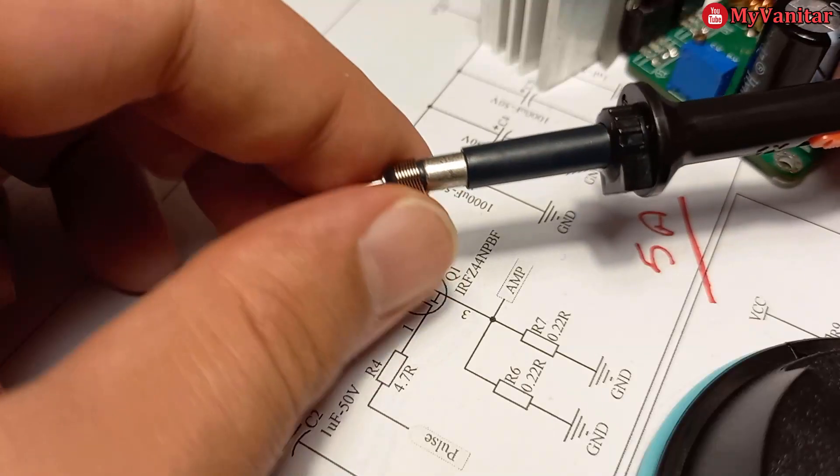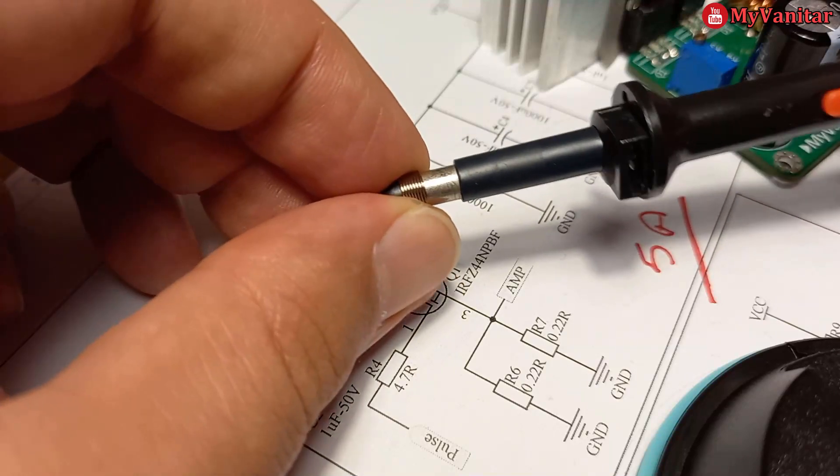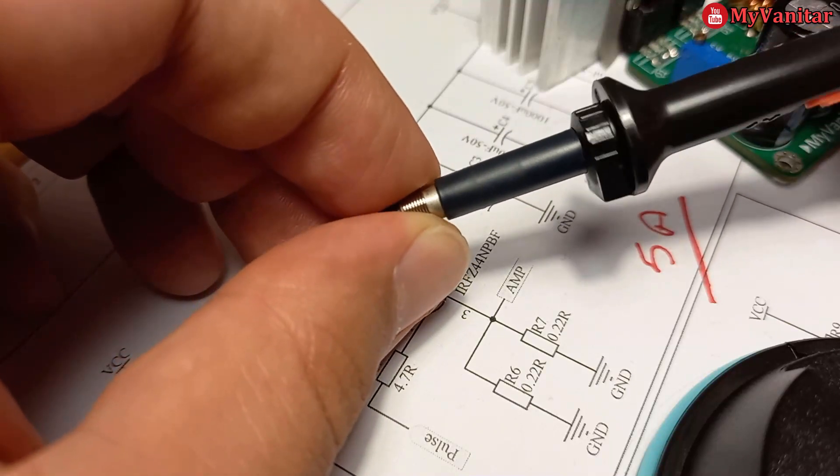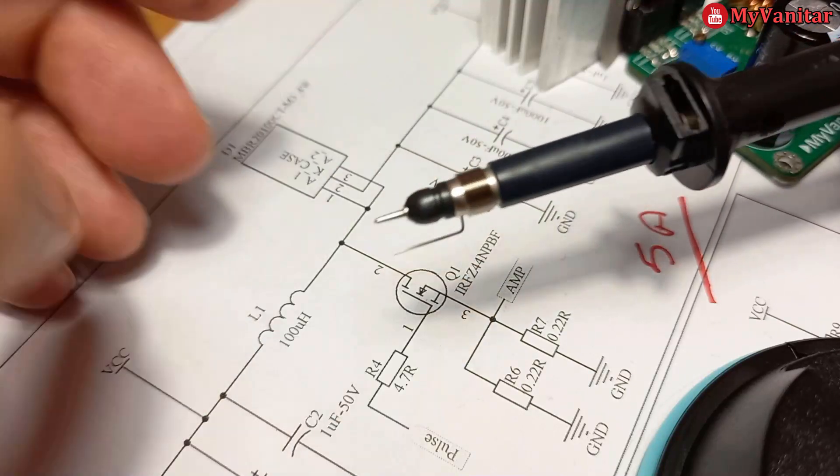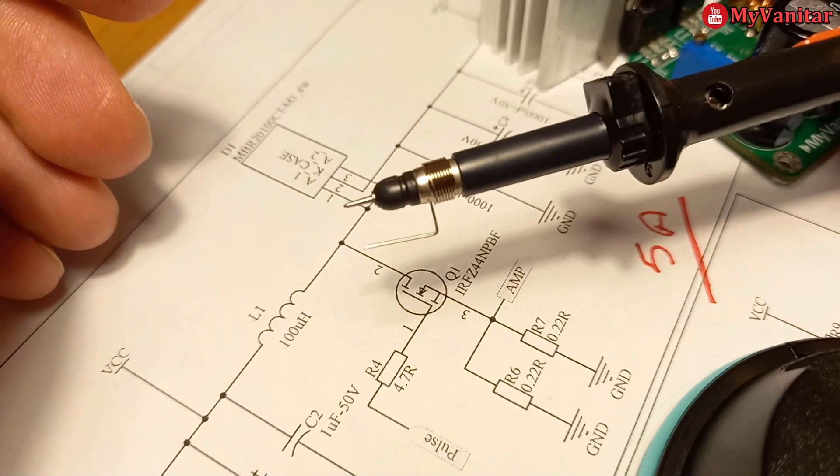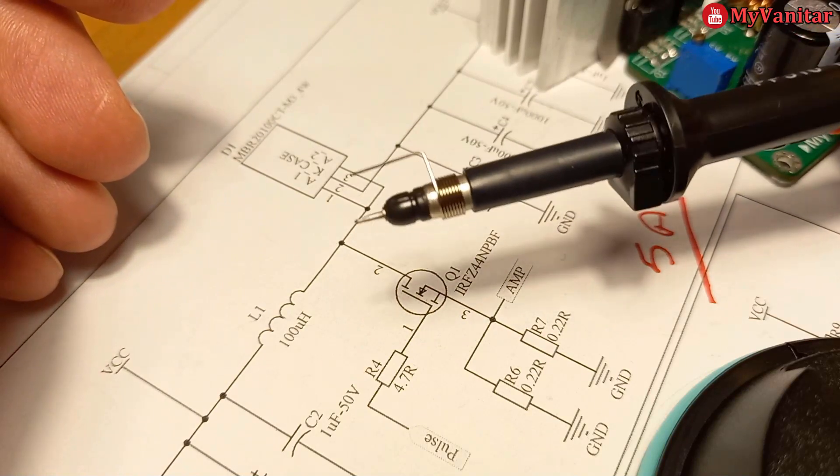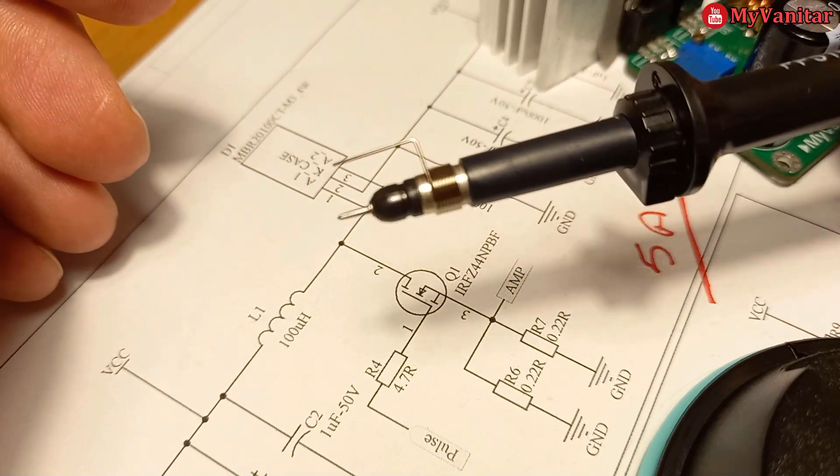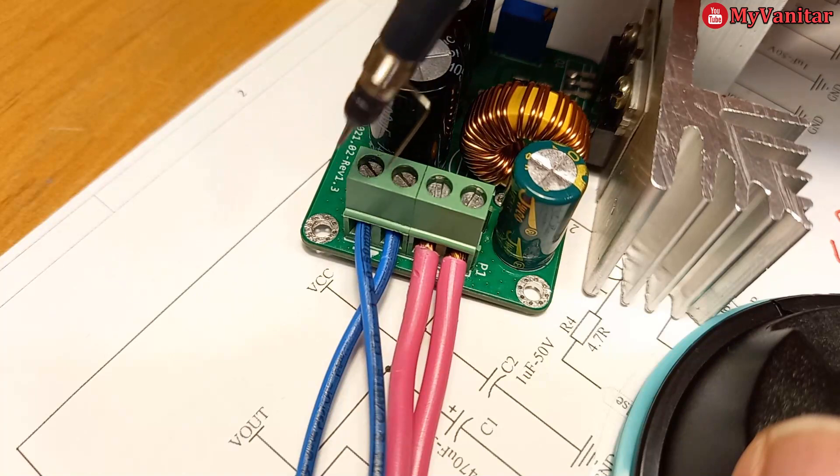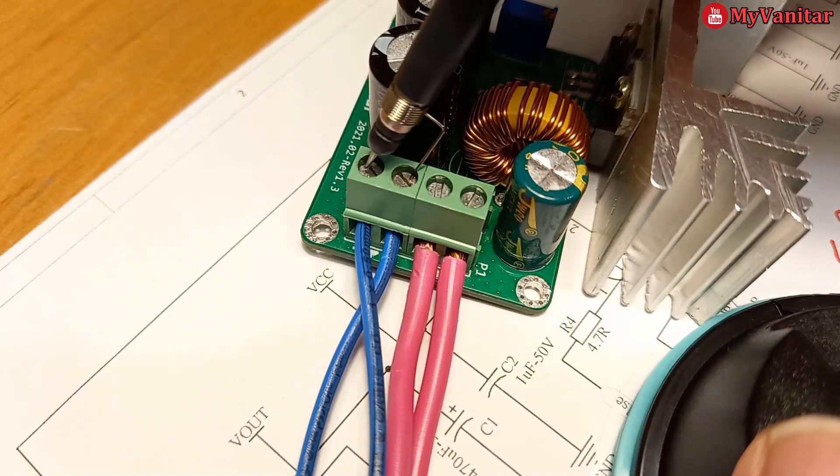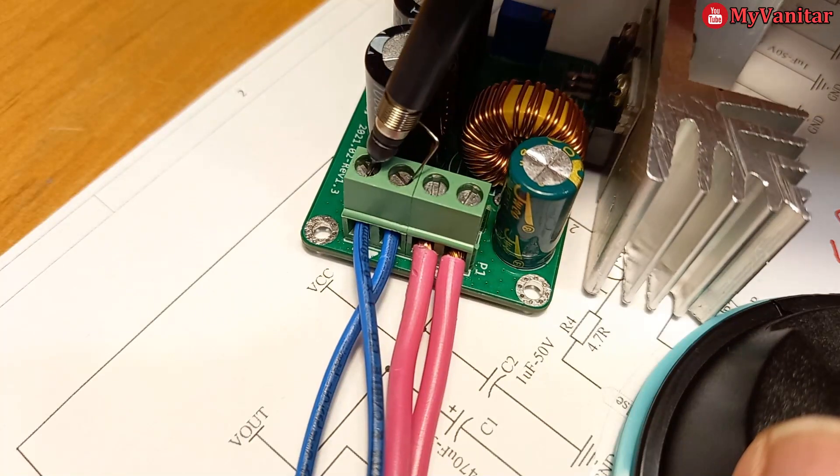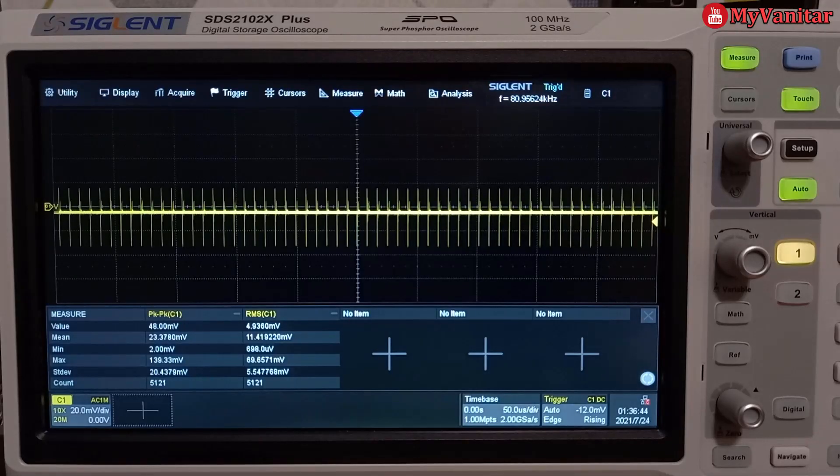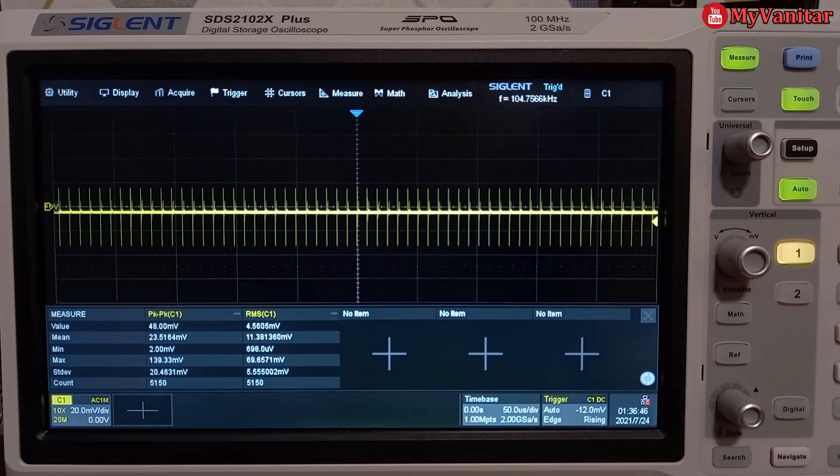Now, I should configure the oscilloscope probe. I set the probe on x10, remove the ground lead, and put a ground spring on the head. Now, I put the probe on the output of the circuit. So, this is the noise figure under no load.